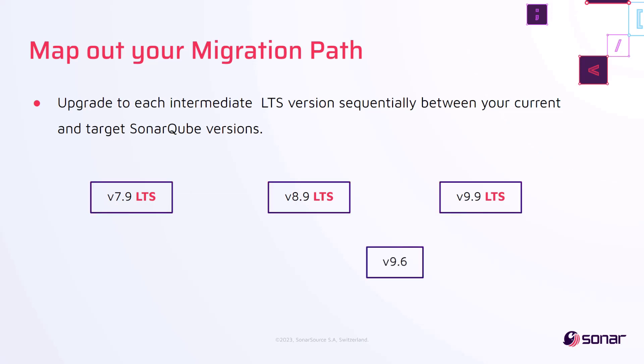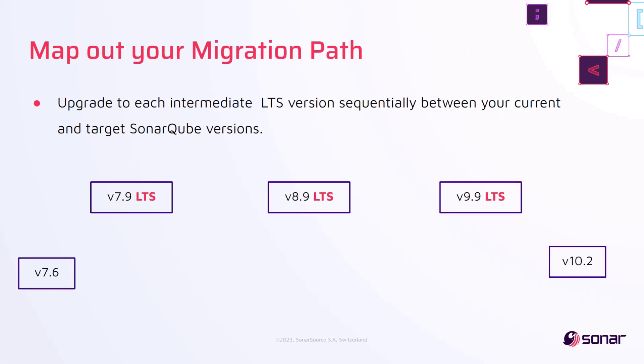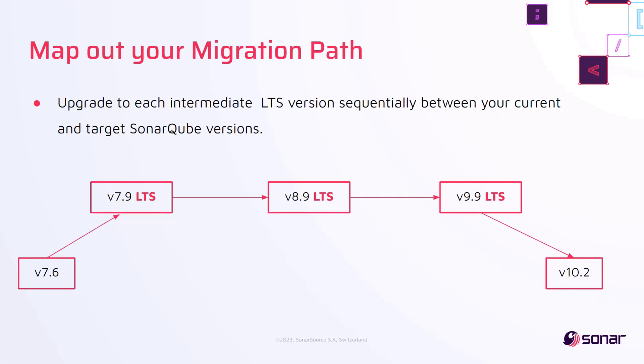The same principle applies for upgrading from non-LTS versions. Upgrading from 9.6 to 9.9 LTS can be done directly, as there are no LTS releases in between. However, upgrading from 7.6 to 10.2 will require intermediate upgrades to the LTS versions in between before upgrading to 10.2.